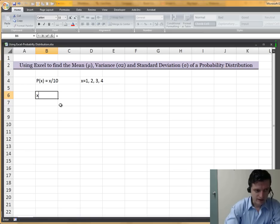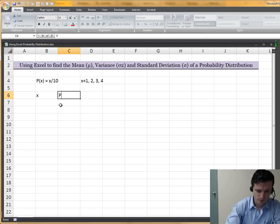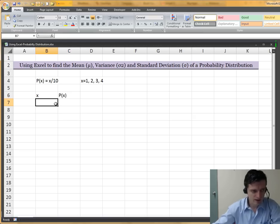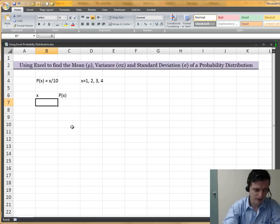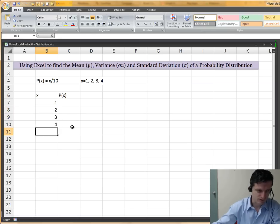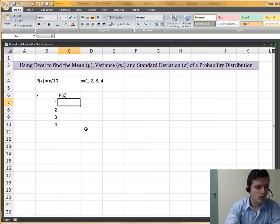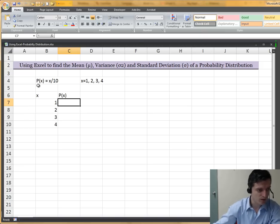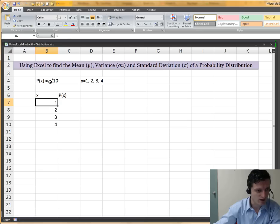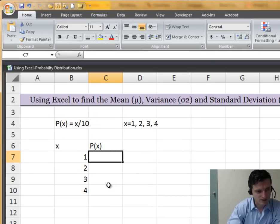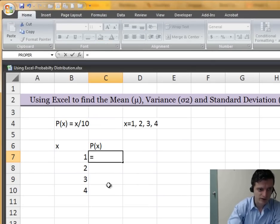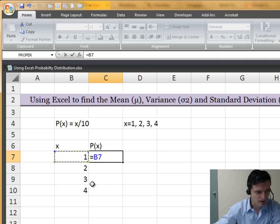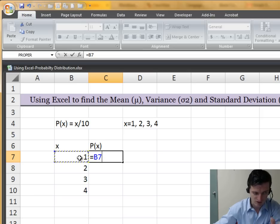The first column will be x, and the second column will be p(x). Let's line up all the values of x: 1, 2, 3, and 4. Now, we don't really know the probabilities of each of these values, but we do know the probability function. So all we need to do is replace x with 1, then with 2, then 3, and then 4. Let's start with the formula. Remember that Excel starts a formula with an equal sign, so that's what we're going to type. Then x for this first one will be this particular cell value — I'm going to click on cell B7.